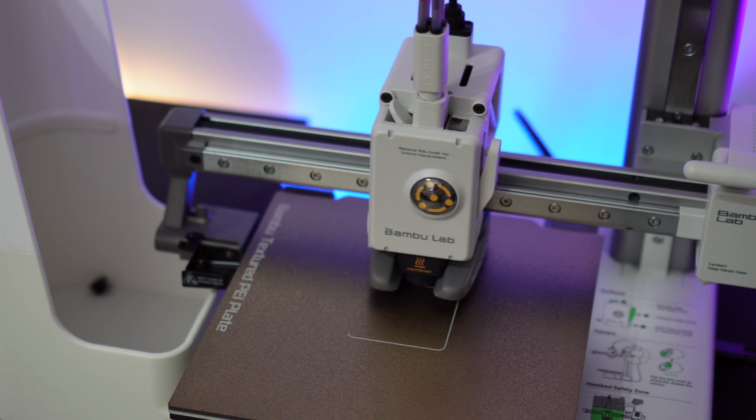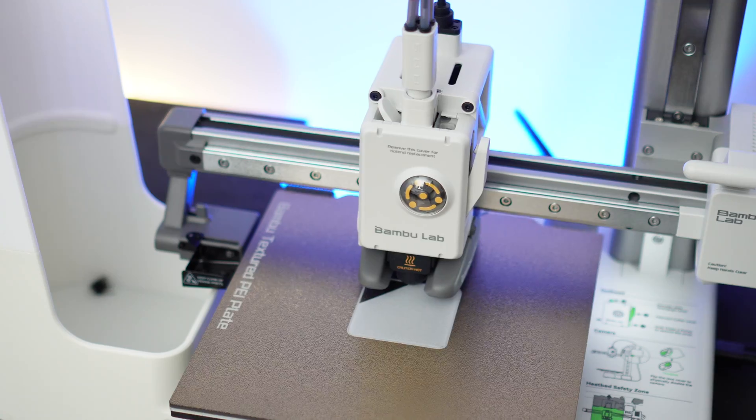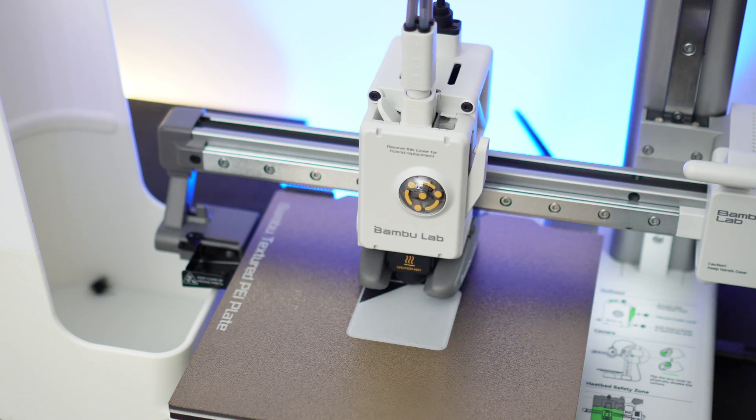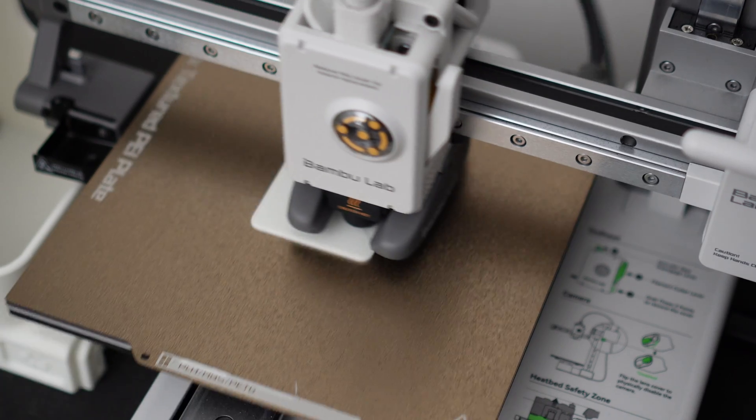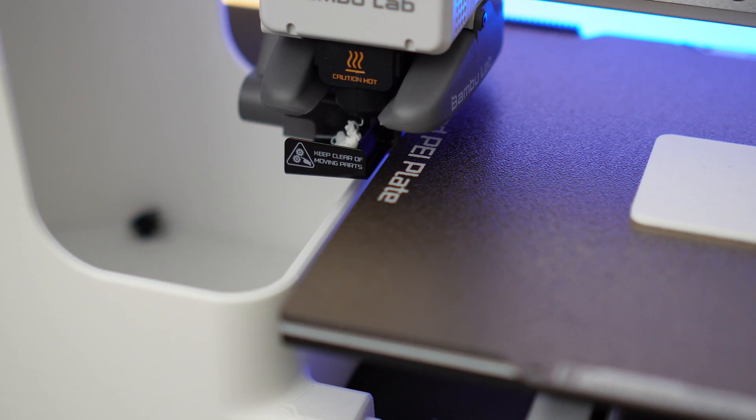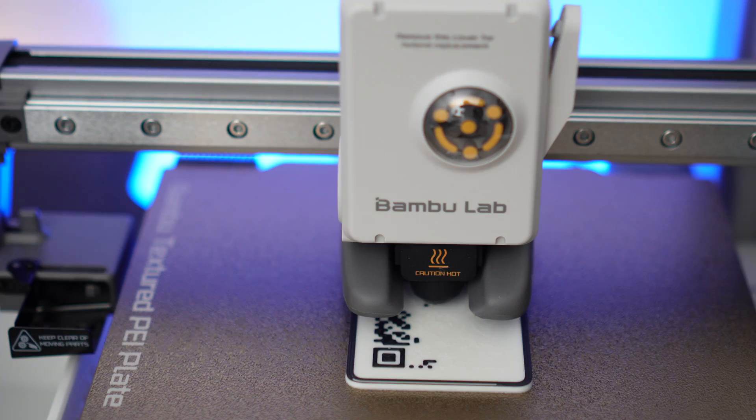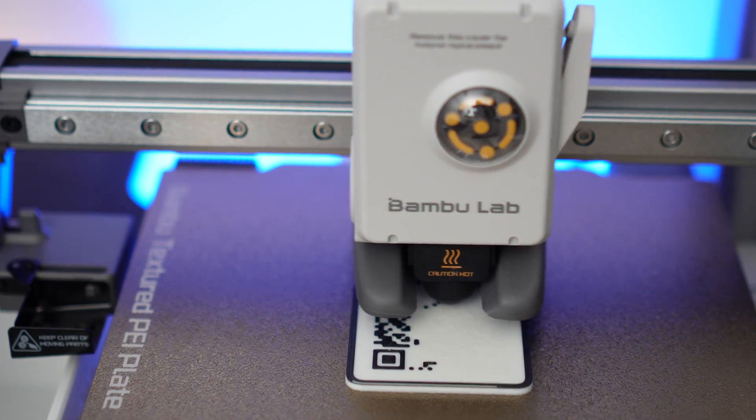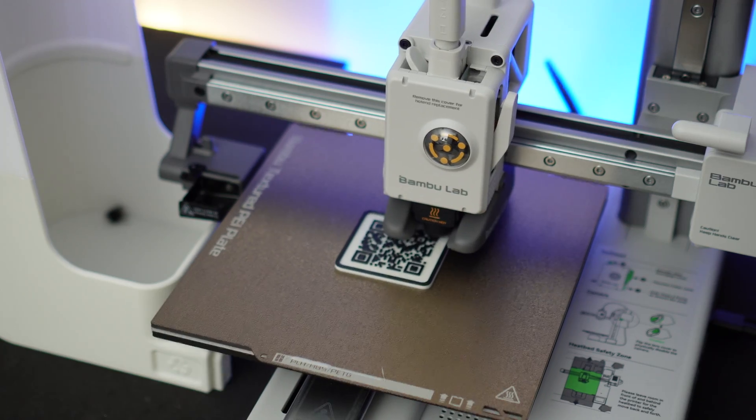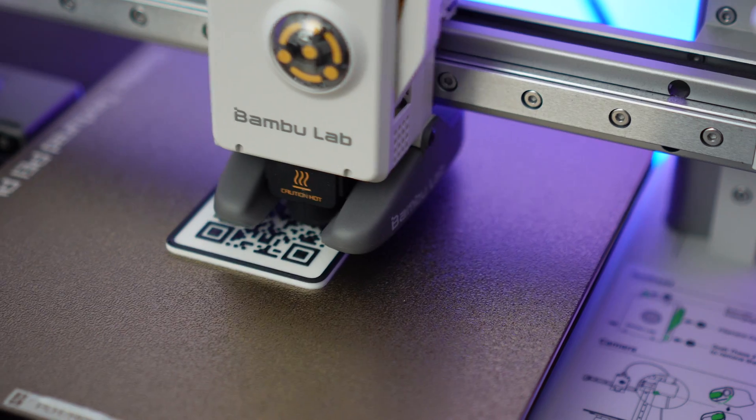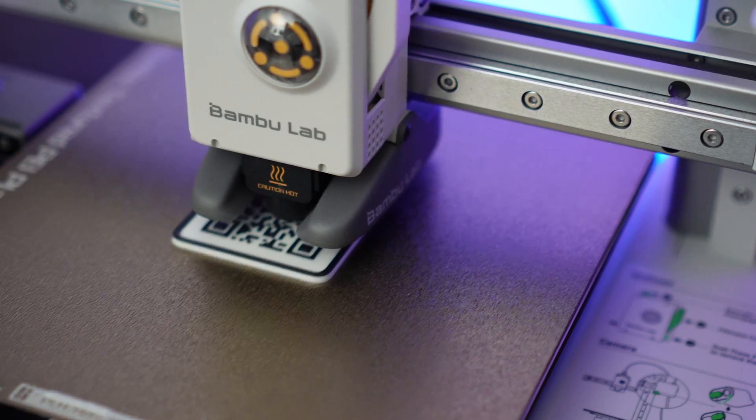If you have a 3D printer that doesn't support multi-color printing or you don't have the AMS, you might need to pause your print at a certain height and change out the filament manually.